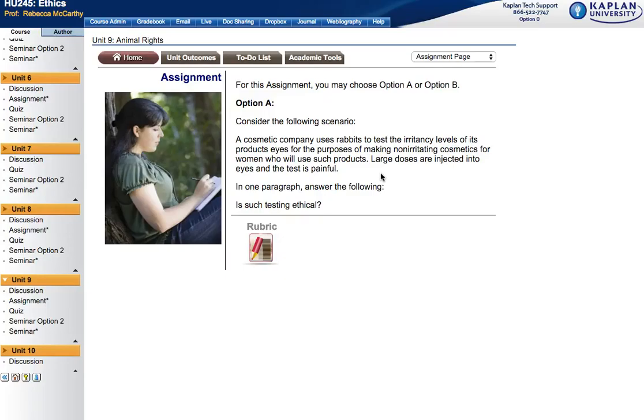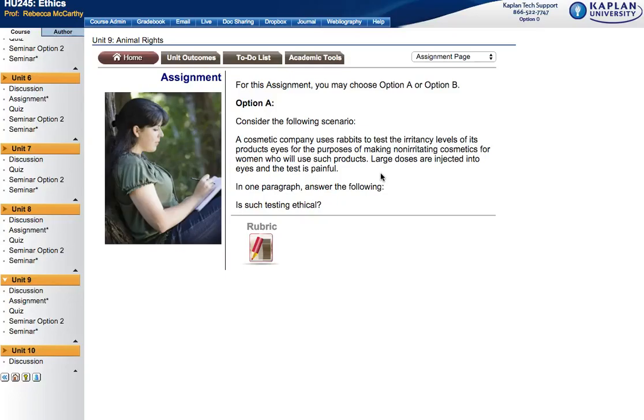You have the opportunity to choose between two topics. The first topic is regarding a cosmetics company that uses rabbits to test irritation levels of their products in the eyes of bunny rabbits. Large doses of different chemicals are injected into the eyes to test whether or not eyes will be irritated when women purchase and use these products.